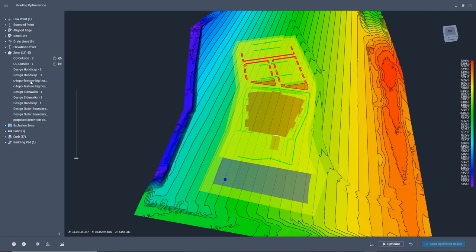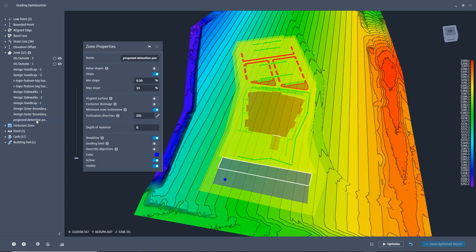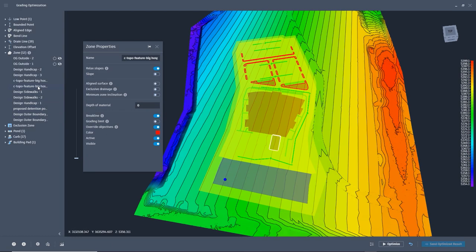Once again, we need to take a quick look at the order of the zones in the tree. Remember, the zone that is being used for the grading limit needs to be at the bottom. We added another zone for the grading between the parking and the pond, so it will need to be moved above the grading limit.